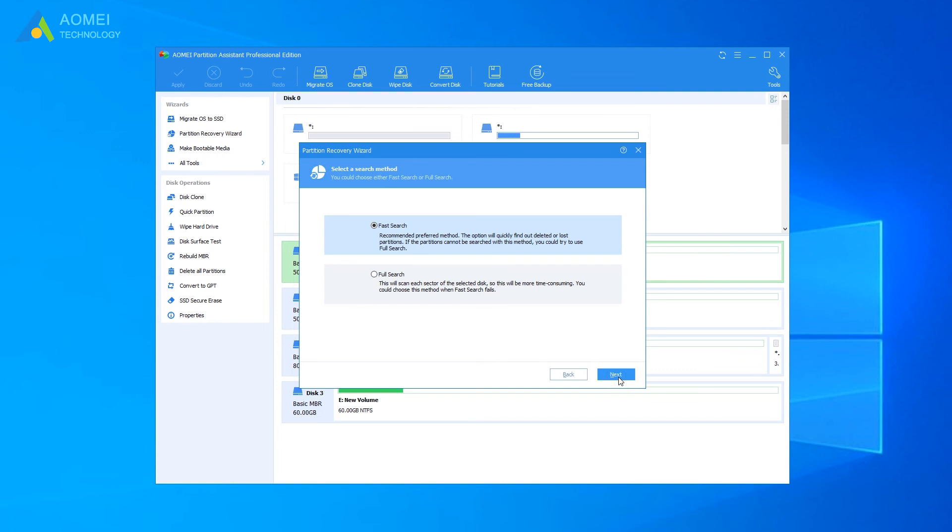Select Fast Search. This option takes less time. If you cannot recover the deleted partition for the first time, you can try it again and select Full Search.